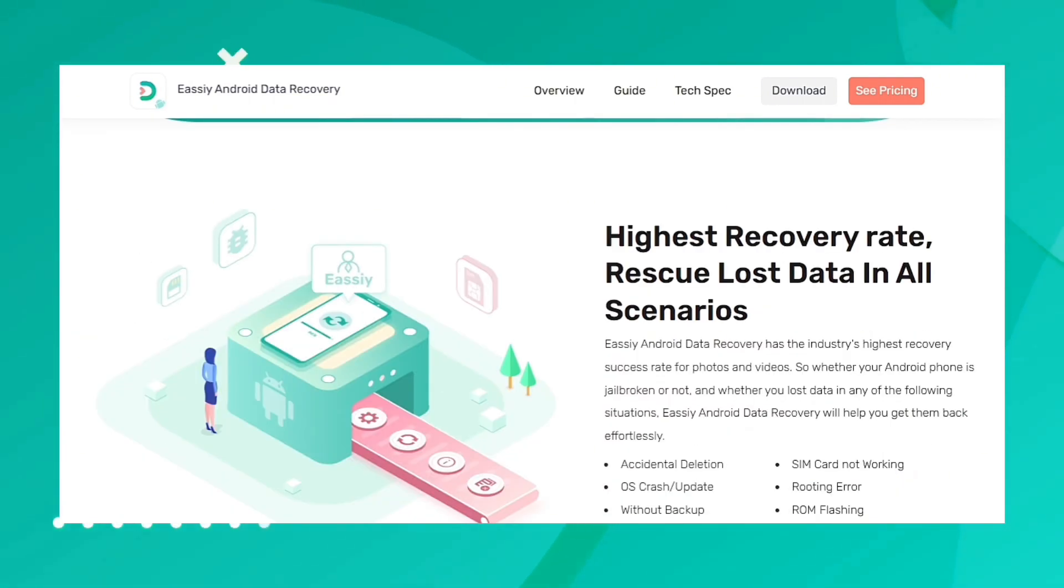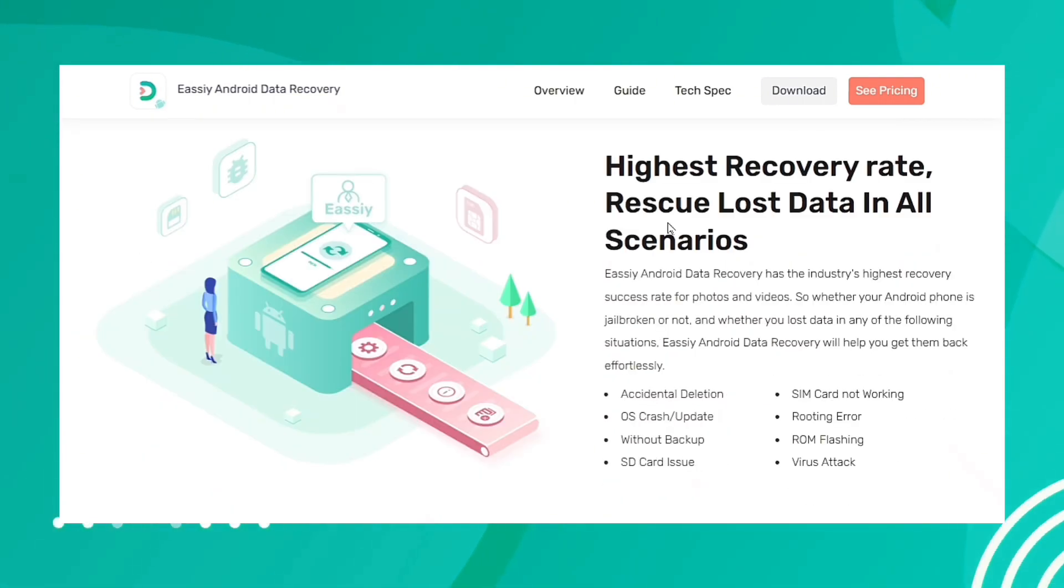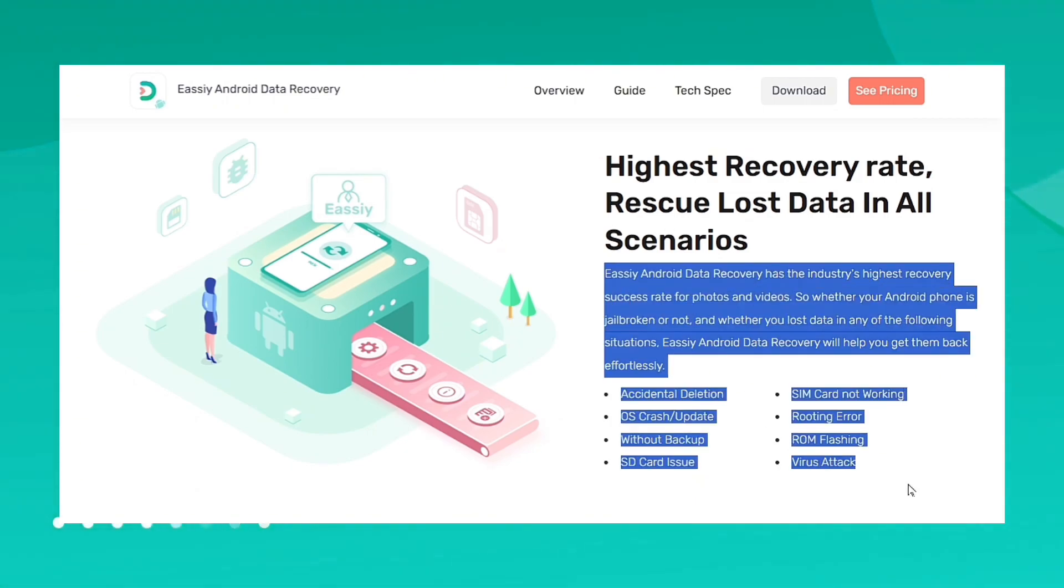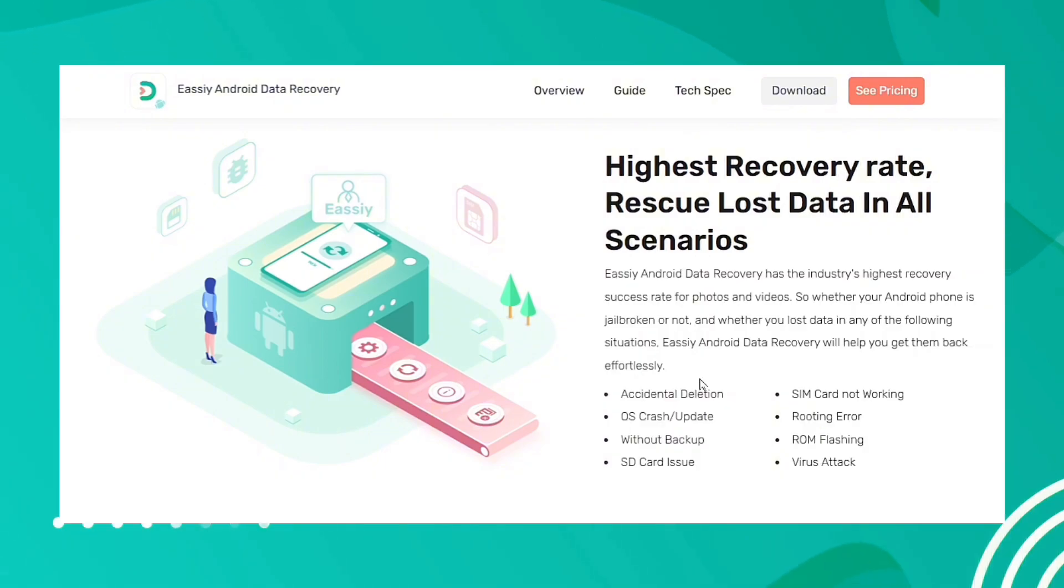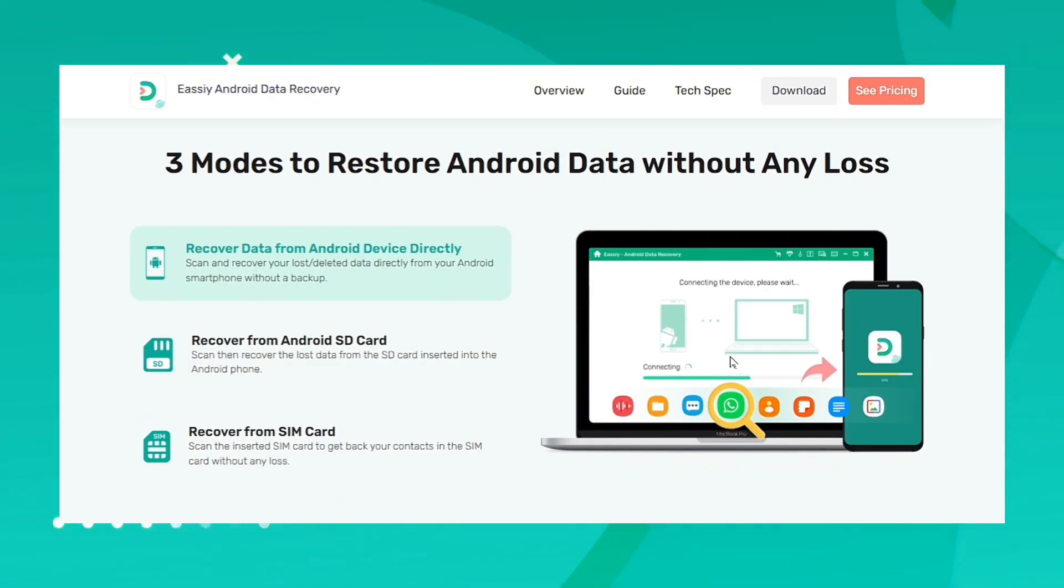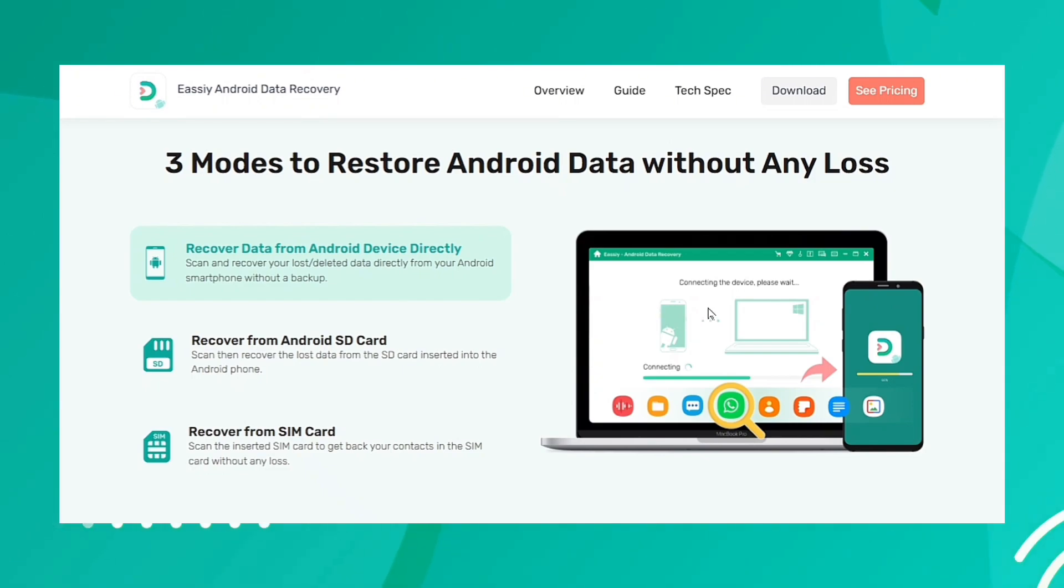This software supports all data scenarios to help you in recovering data from your Android. It offers you a free trial before purchasing the software. This software is available at a cheap price.